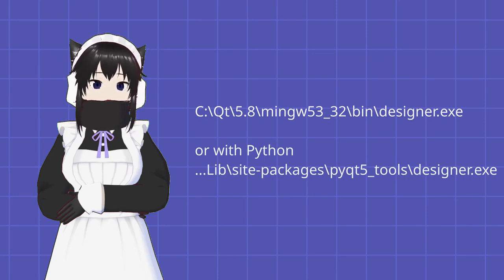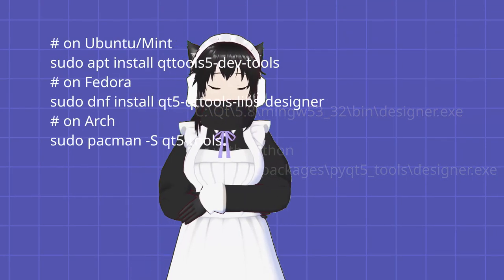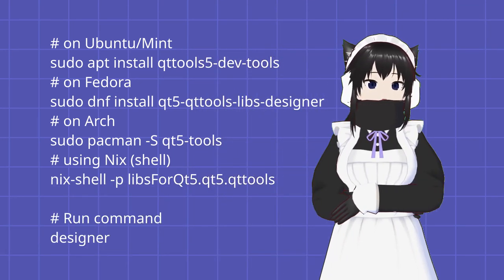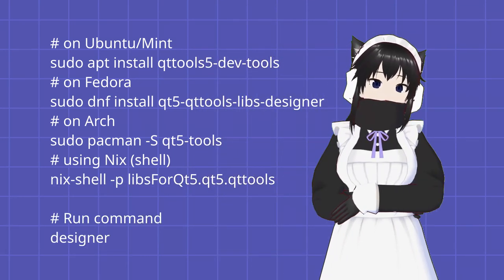For Linux, install Qt development tools package, then run the designer command which will open Qt Designer.